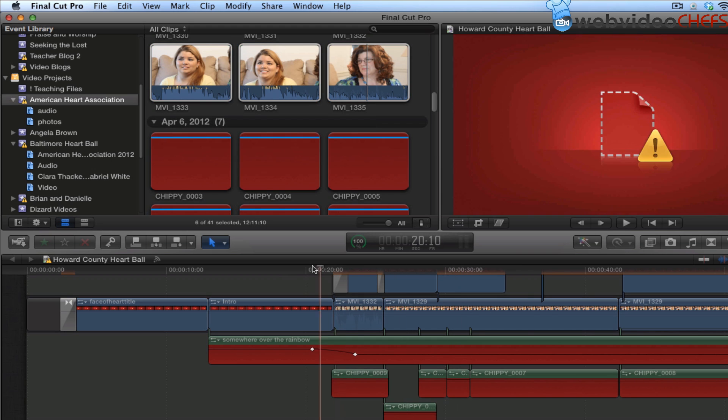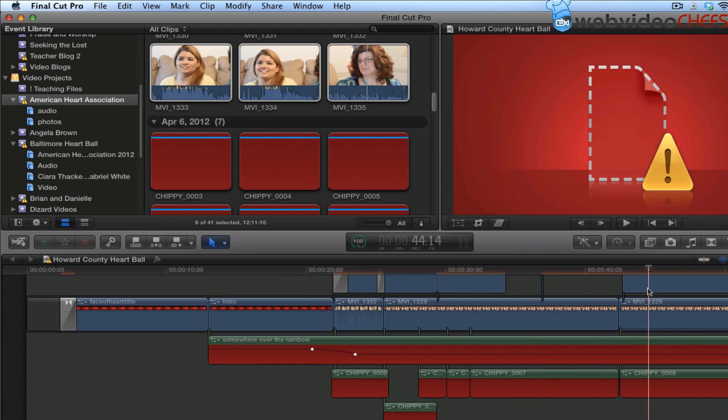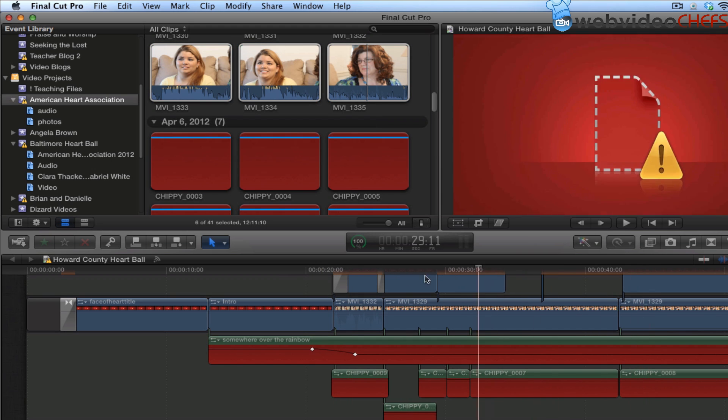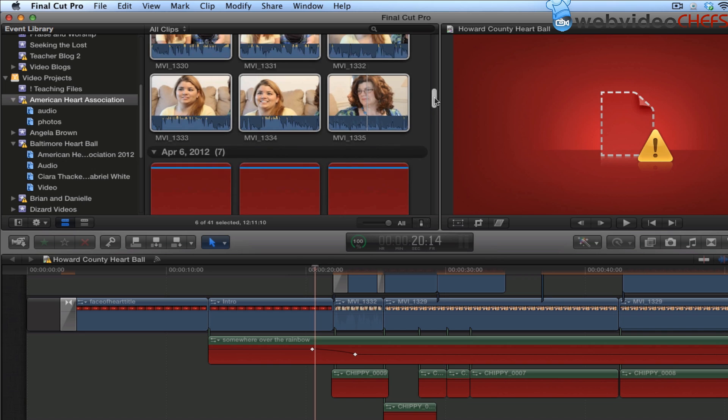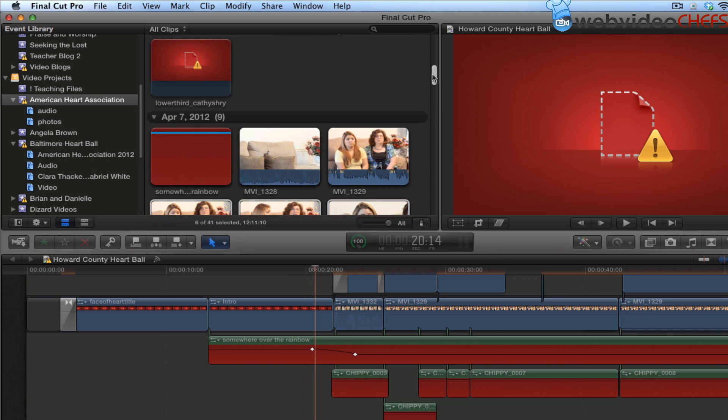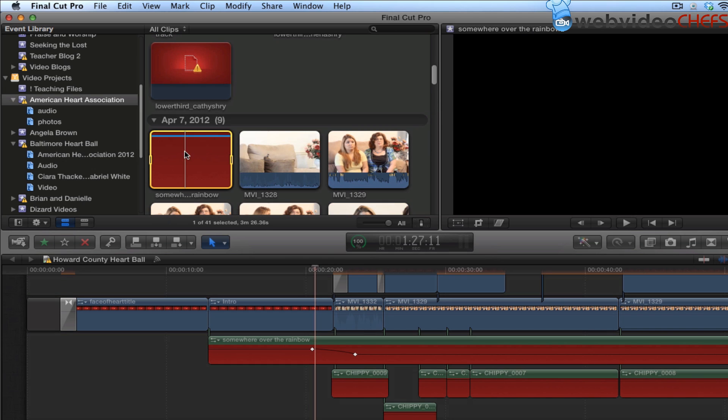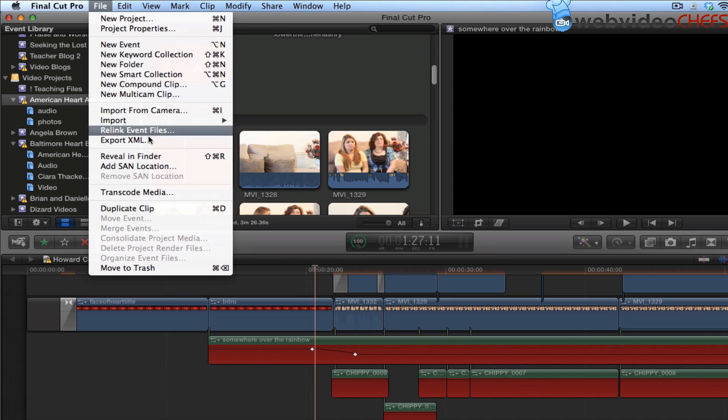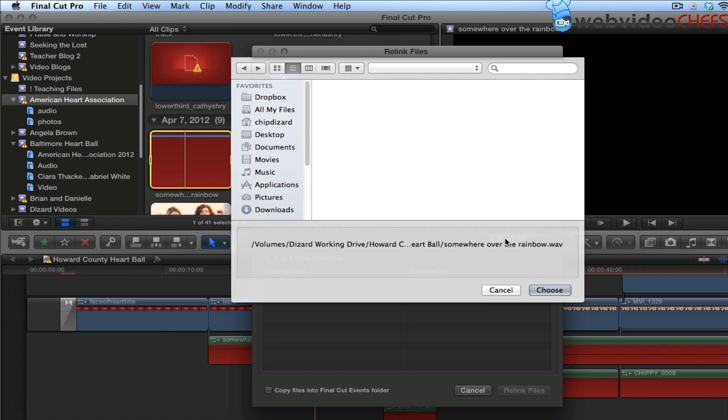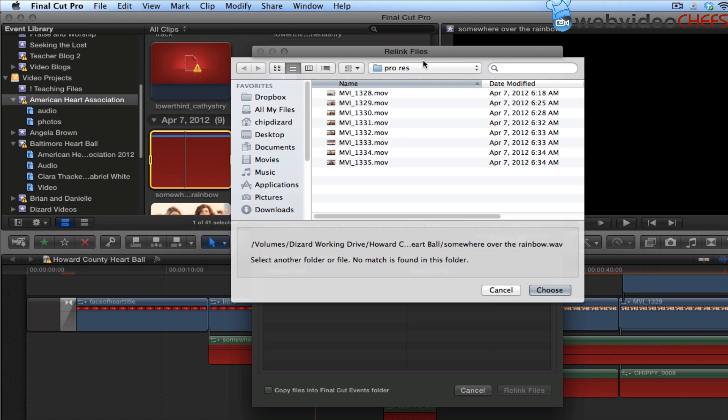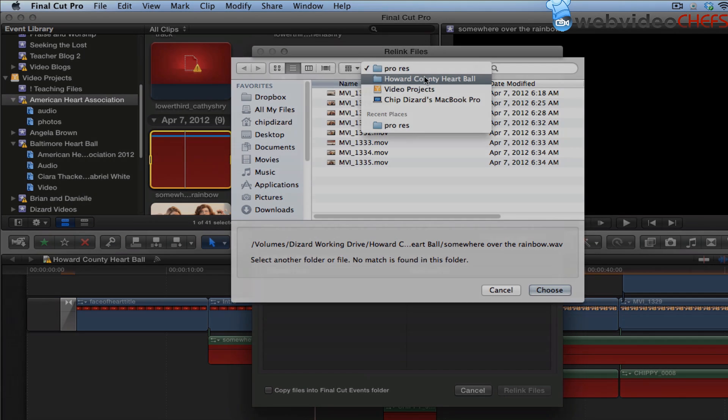And they will show up right in our timeline as well. So that's the easy way to do it. I'm going to do the same thing for each of these, and we want to Relink Event Files. So that's a quick tip for today. Take care. Bye.